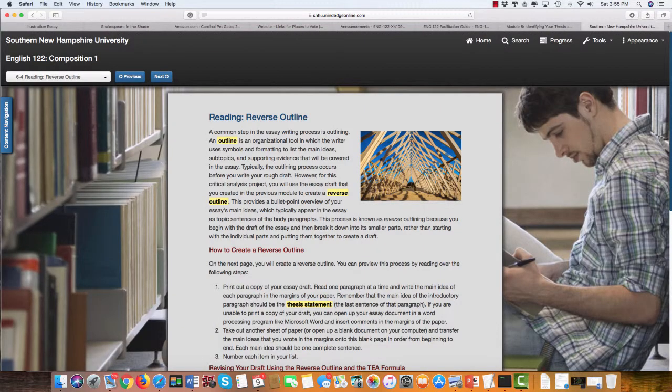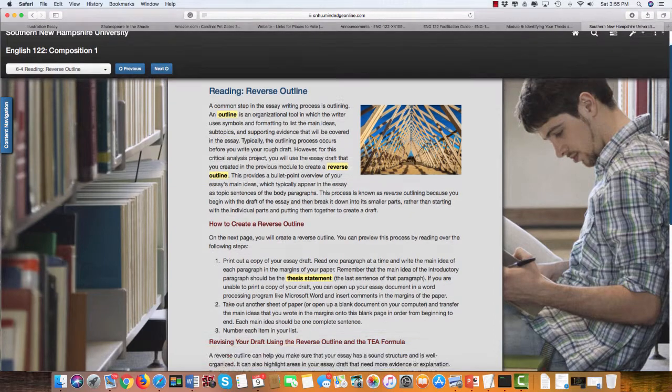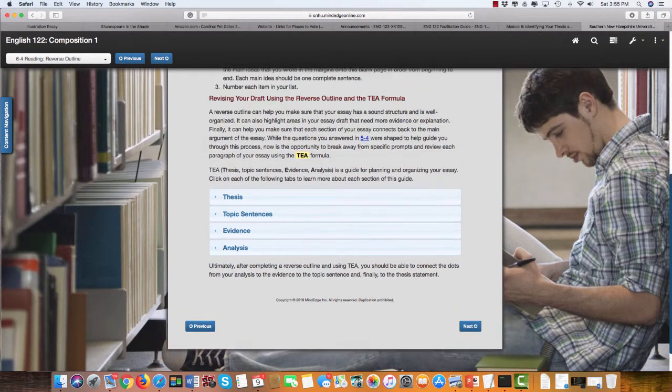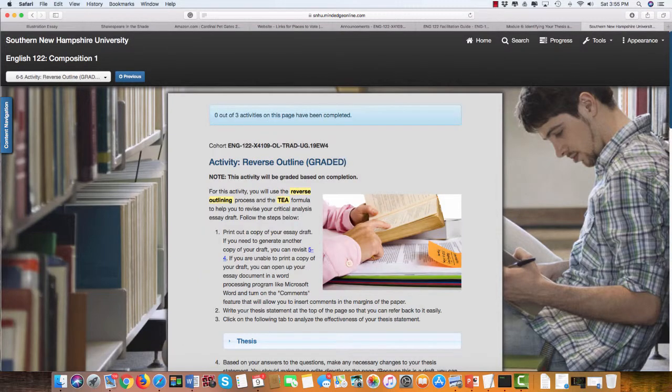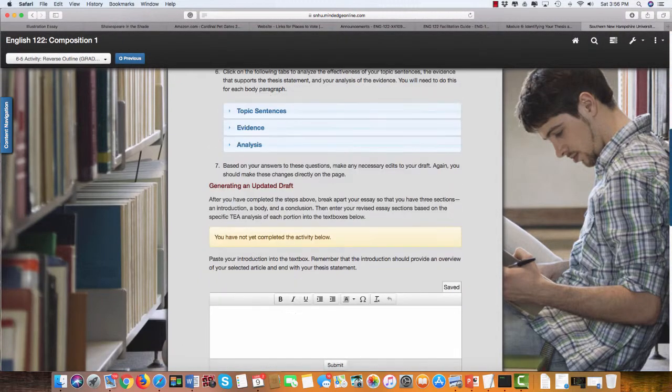The next assignment is the reverse outline. This assignment gives you ideas about how to go about doing the reverse outline. This is a really important revision tool because it helps you ensure that you wrote what you meant to write. It's one of the most effective ways I've seen this done. And then you will submit the activity, the reverse outline.